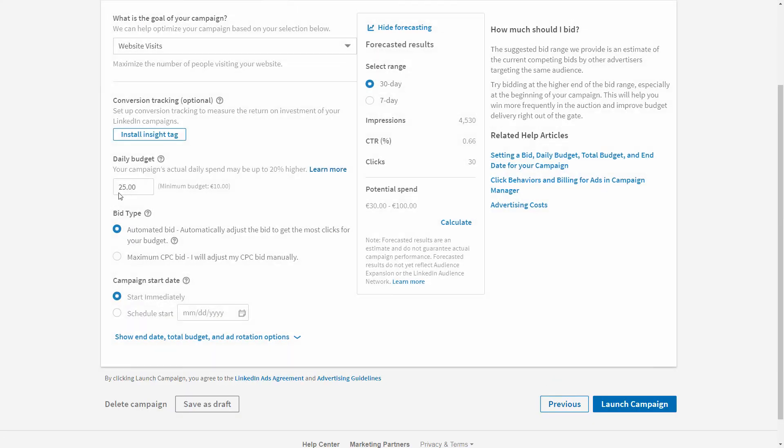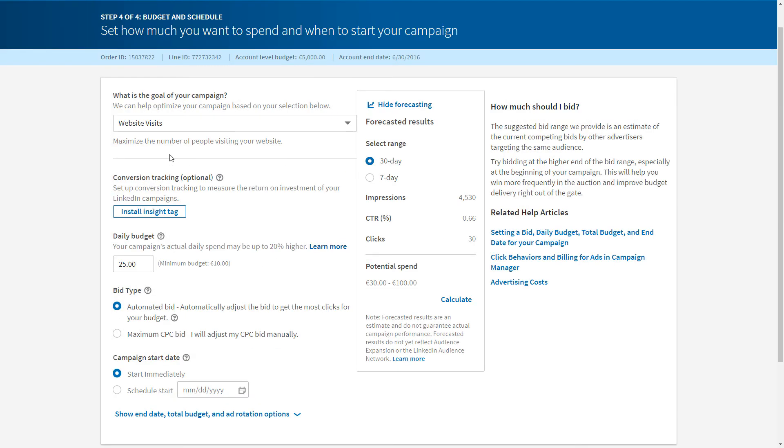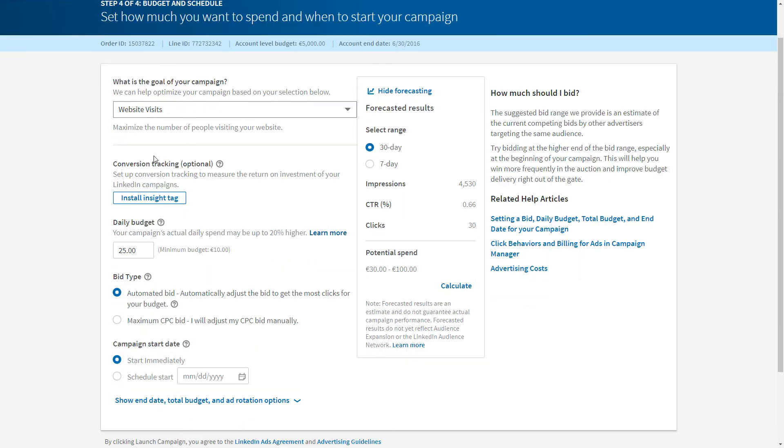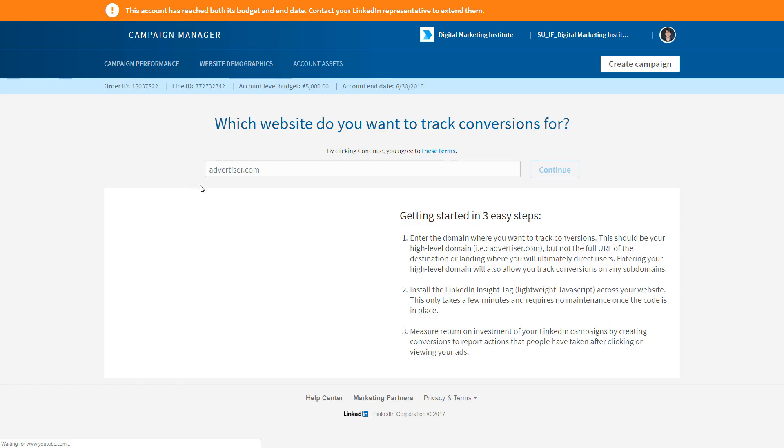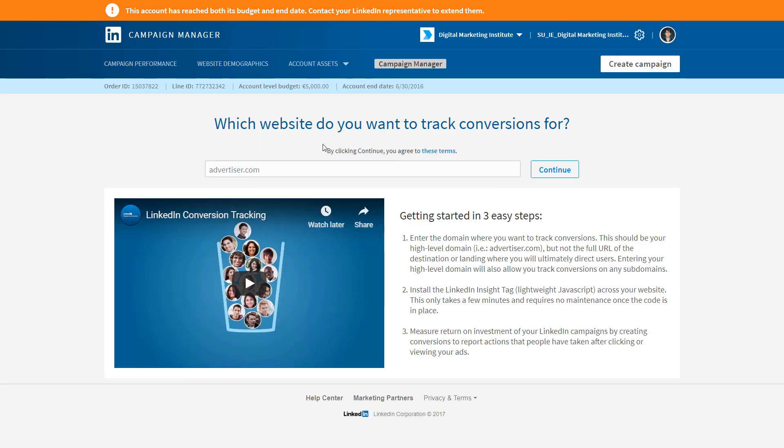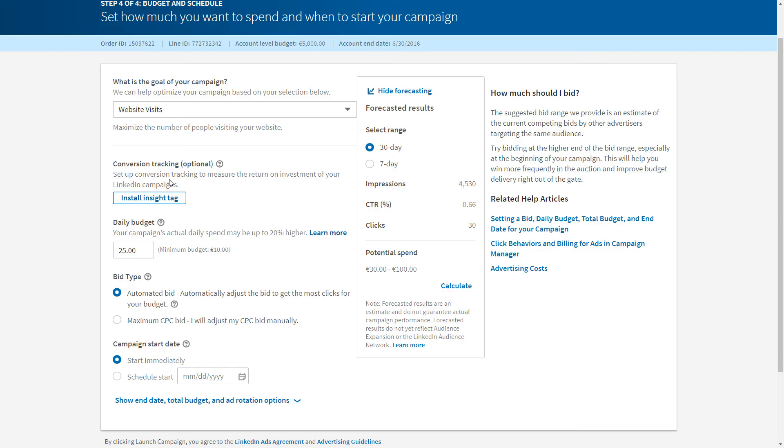The next stage is where we review everything. We have set our goal; our campaign is website visits. We can choose to add the conversion tracking, which is the Facebook Insights tag. You would add this piece of code to every single page on your website, and then you're able to track conversions within the campaign itself. Once the Insights tag is installed on all of our pages, we're able to set up our conversions by defining what a conversion looks like within the LinkedIn interface.